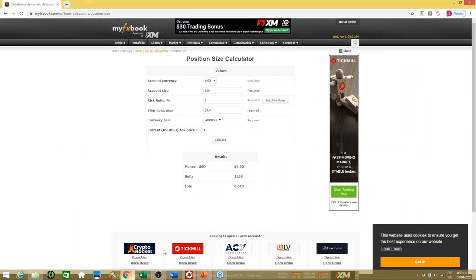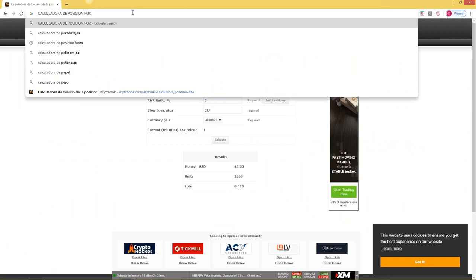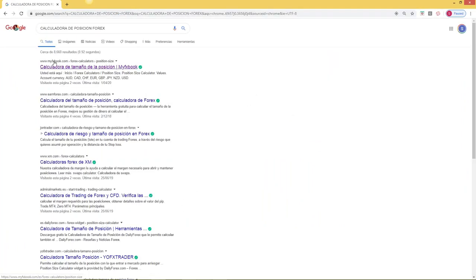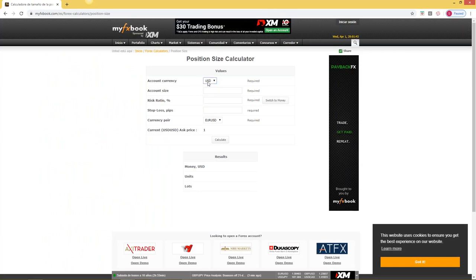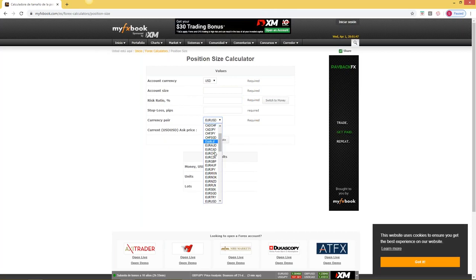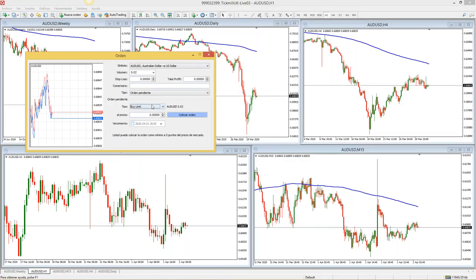La calculadora, Francisco — pongas en Google 'calculadora de posición Forex' y te aparece la calculadora de tamaño de posición de MyFxBook. La abres y aparece Account Currency en USD, el tamaño de tu cuenta, cuánto quieres arriesgar en porcentaje, el stop loss in pips, y el par de monedas que estás negociando. Te aparece entonces los lotes con los que deberías entrar al mercado.